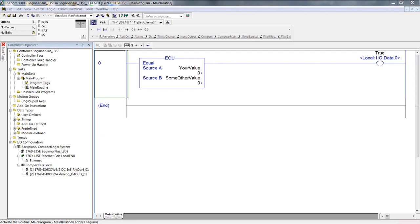That is why ladder logic diagrams are still the most popular form of code for PLCs. You can use all four languages — I use all four — but primarily I use ladder logic for the bulk of the code. I use structured text for convoluted math subroutines, and I use function block diagrams for temperature control and process control elements.